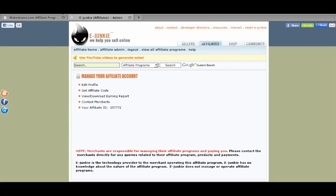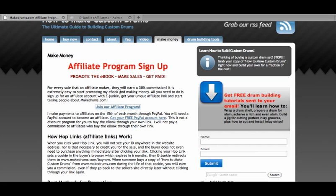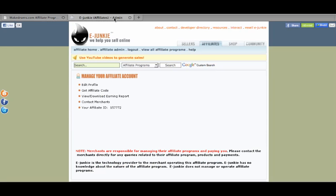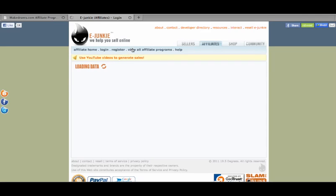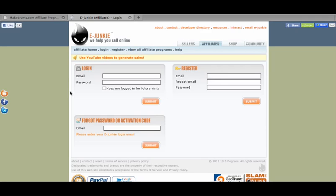When you click on Join the Affiliate Program, it brings you to eJunkie. I'm already logged in right here. If you haven't gotten an account with eJunkie yet, it's free. They don't spam you with email or anything like that. You just want to type your email address in the register area, repeat the email, the password, and submit.